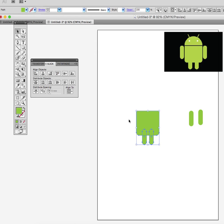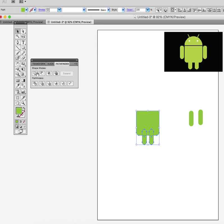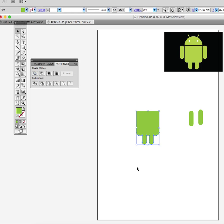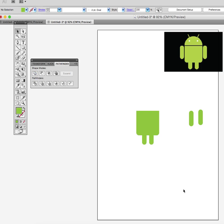So now I'll select it all, Pathfinder tool, and I'm going to unite the options. So unite it, and it's now one fixed shape.